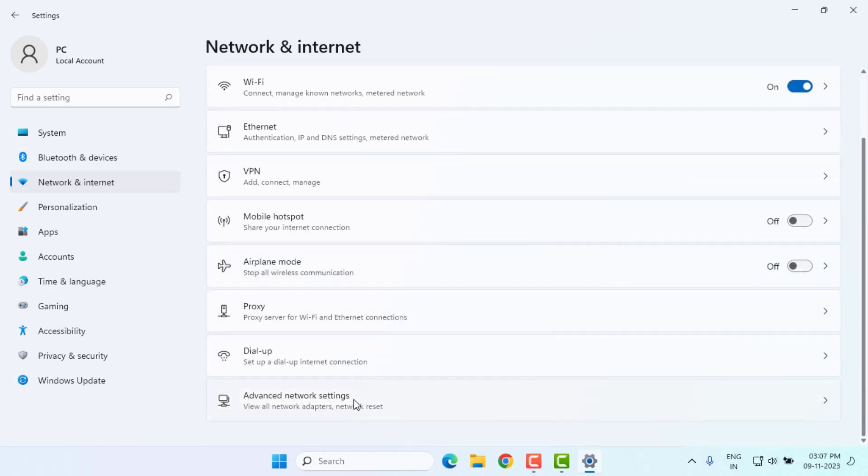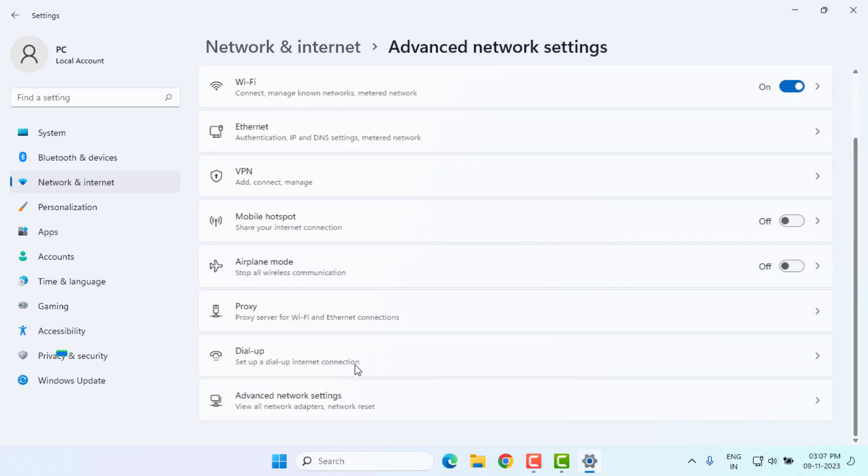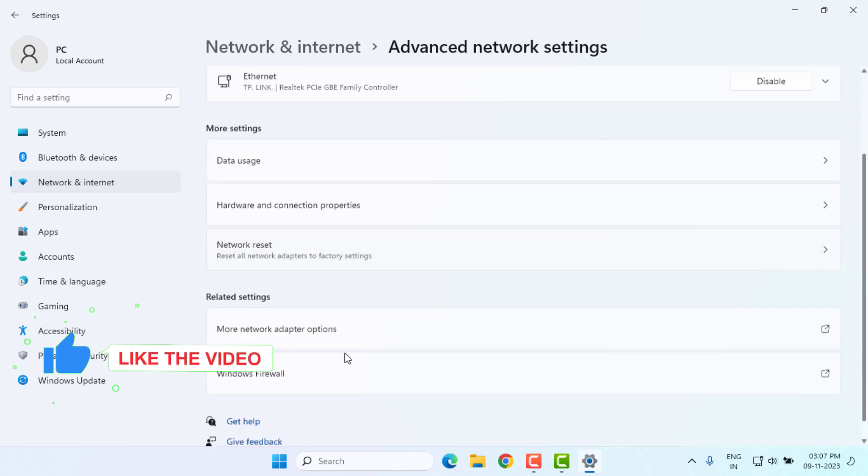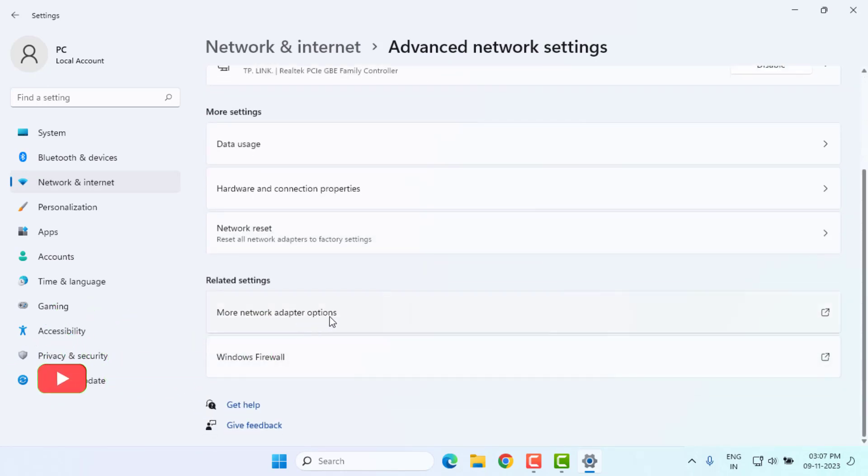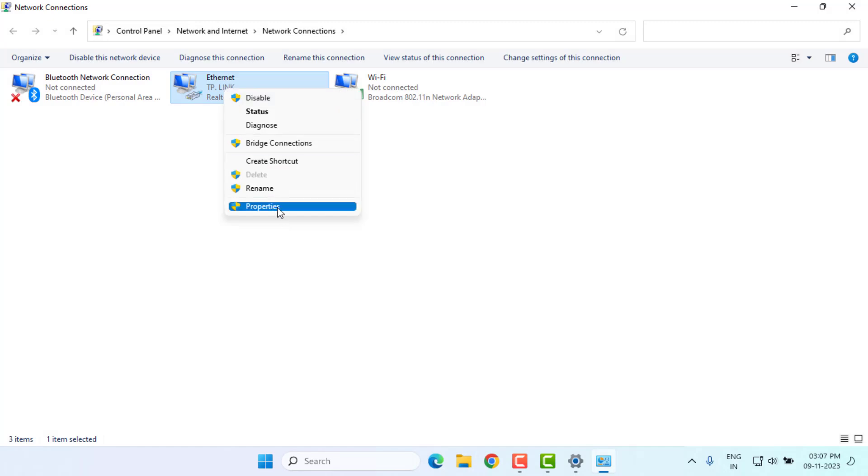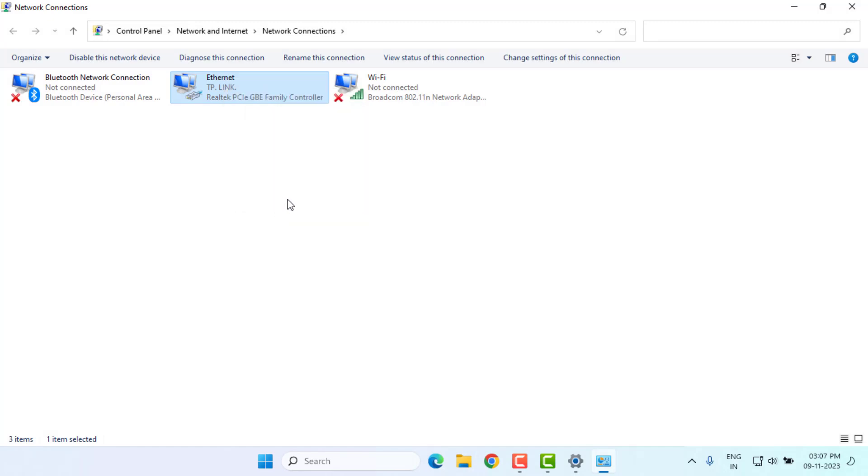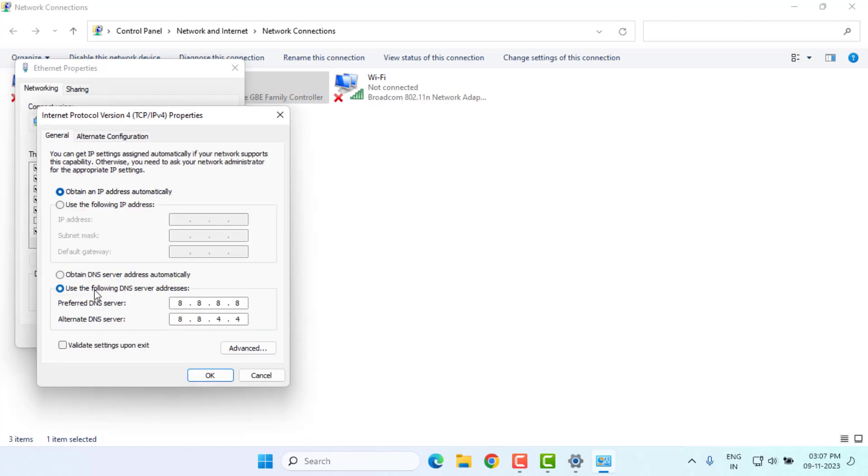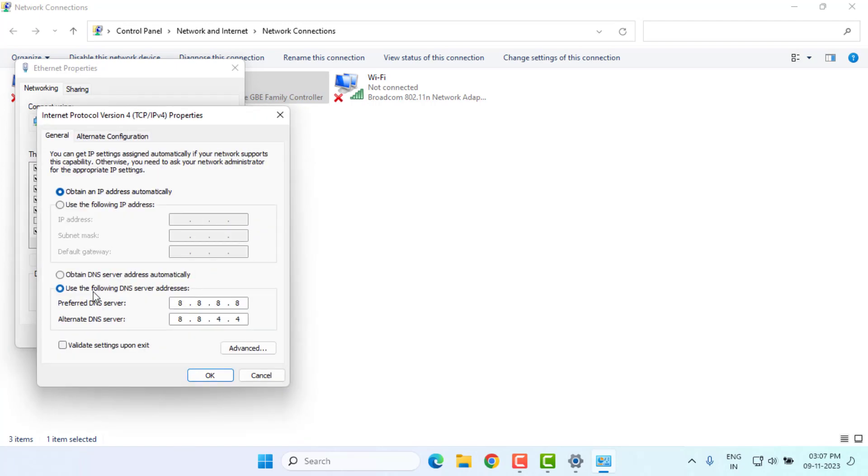Scroll down and click on More network adapter option. Select the internet connection and right-click. Click on Property and select Internet Protocol Version 4. Click on Property and select this option: Use the following DNS server.